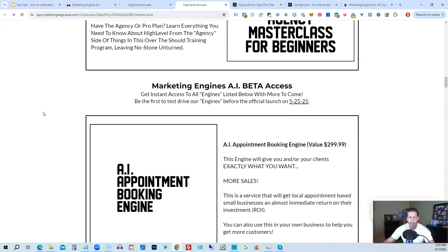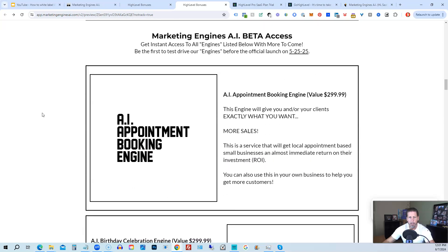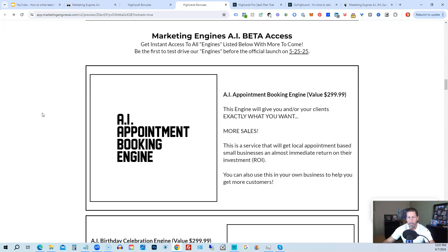From there, you're also going to get access to my marketing engines AI, various proprietary engines that I am building out in my marketing engines AI SaaS. You can get beta access to these. So the only ones that are going to be getting access to these before marketing engines AI actually officially launches on 5-25-25 are those who sign up through my affiliate link or marketing engines AI at this point as beta access users.